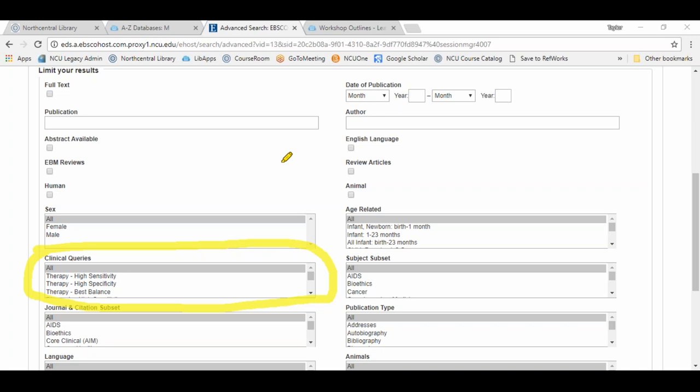For every one of those clinical areas there are typically three options: high sensitivity, high specificity, and best balance. High sensitivity is your broadest search — it retrieves the most results, and they may not all be exceptionally relevant. High specificity, on the other hand, is your narrowest search — you'll retrieve the smallest set of results but they will be extremely relevant. Best balance, as the name implies, is a combination of those two.